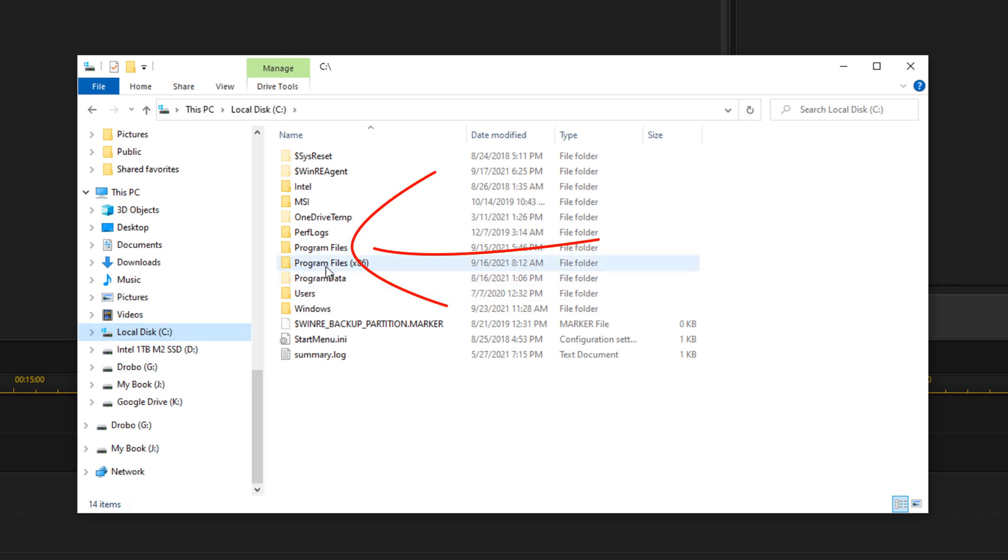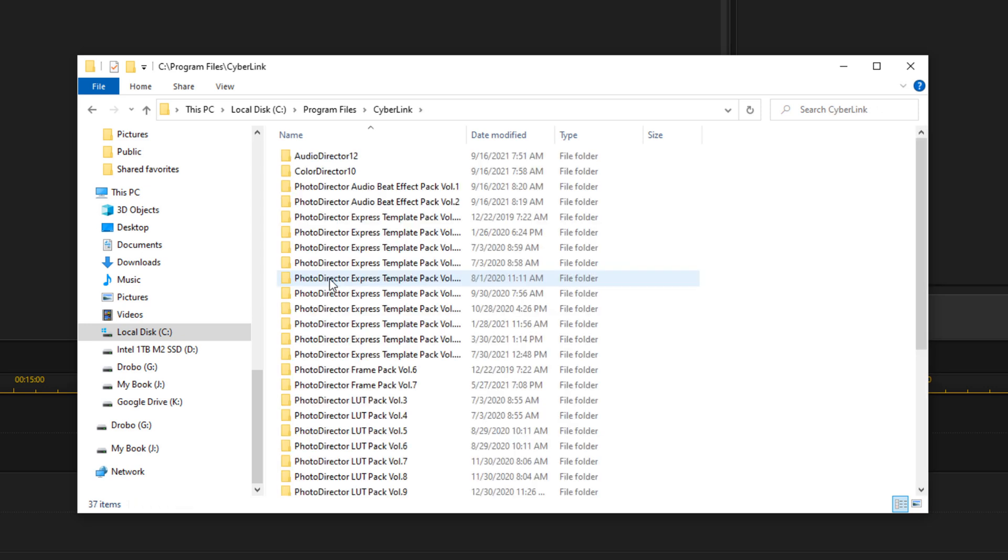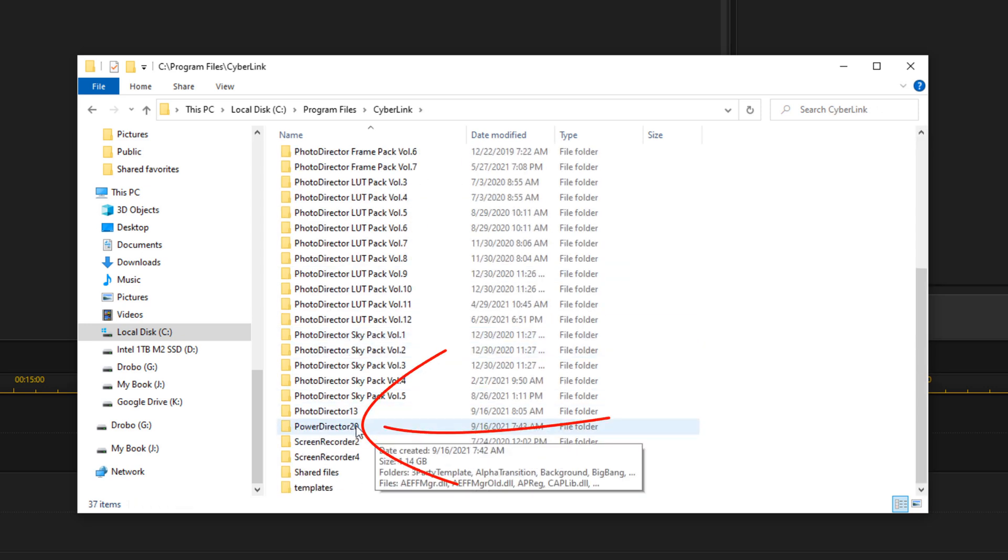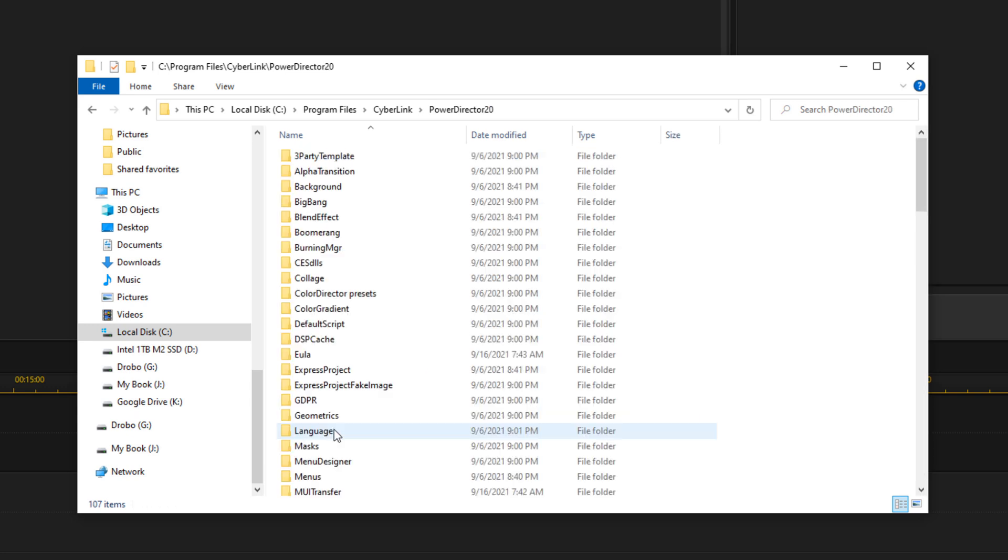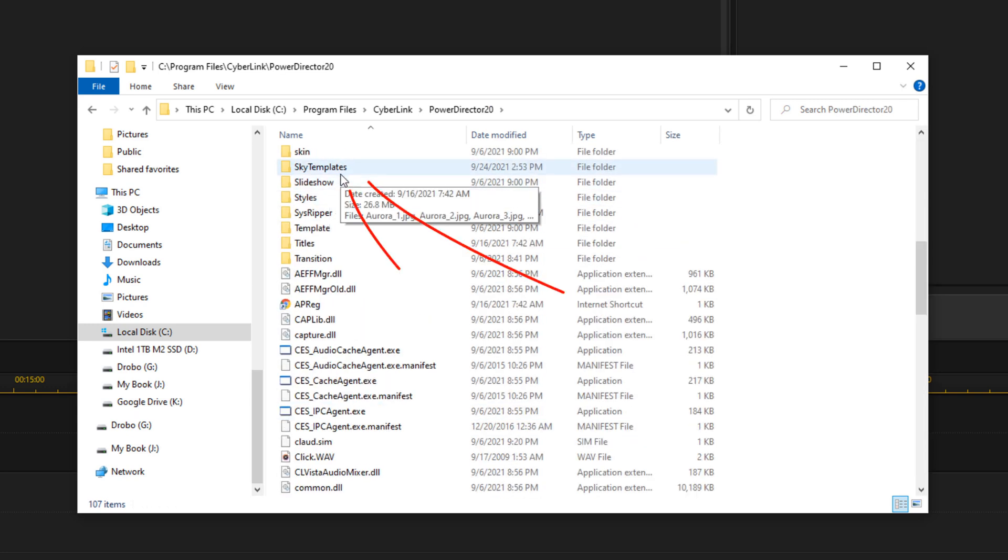Then you want to go to Program Files, then CyberLink, then PowerDirector 20, and then Sky Templates.